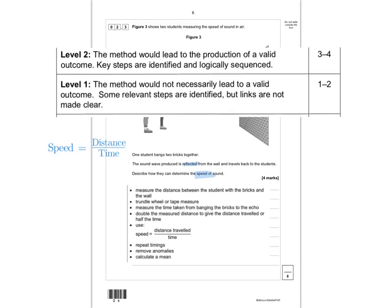This question uses level descriptors for marking. A level 2 response means the method leads to a valid outcome, with key steps identified and logically sequenced. A level 1 response means the method would not necessarily lead to a valid outcome, with some relevant steps identified but links not made clear. Your teacher uses these descriptors together with the indicative content to award one to two marks for level 1 or three to four marks for level 2. Give yourself a mark out of 8 for question 2.